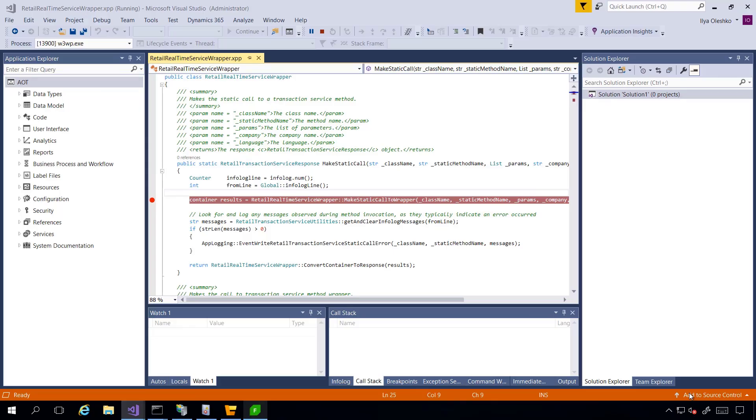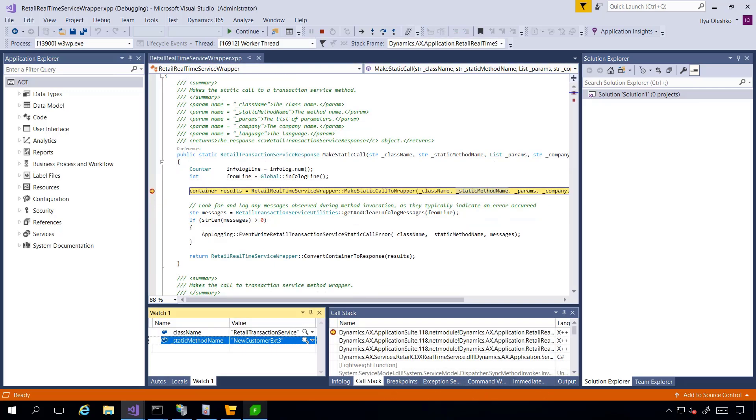Now I expect that debugger will reach my breakpoint. Debugger has reached my breakpoint and this means now we are debugging backoffice application.